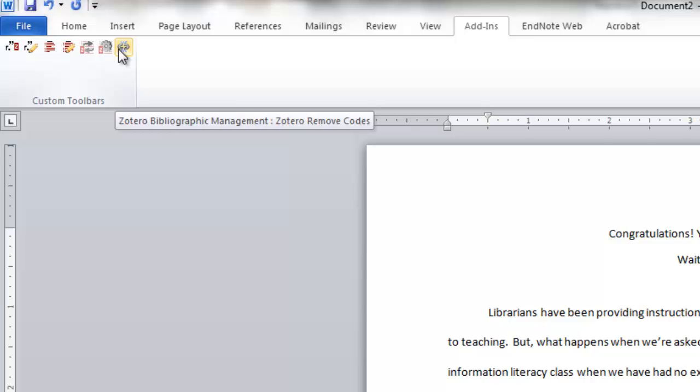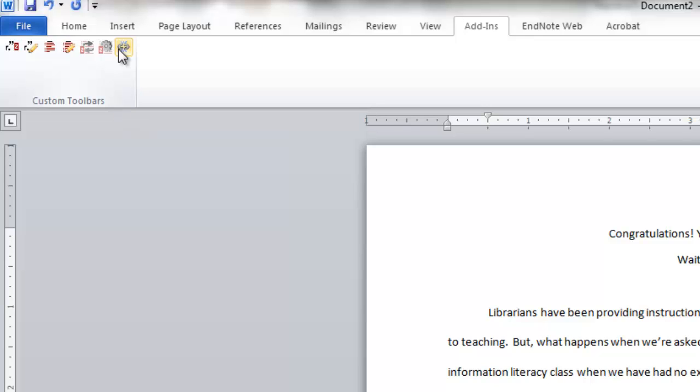This way, if you want to add more citations to your paper or make any other changes, you can always do so in the version of the document with the code still intact. Now this was a brief overview of how to use Zotero's Cite As You Write feature. It's definitely a huge time saver.